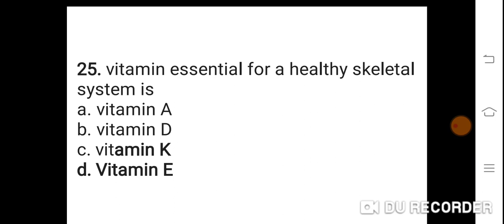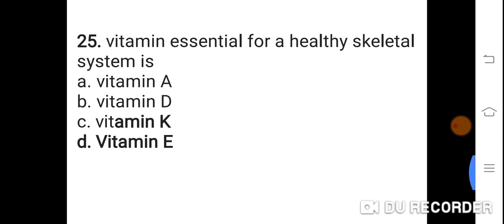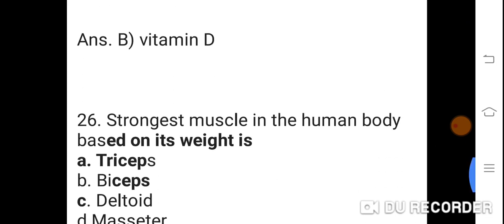Question 25: Vitamin essential for a healthy skeletal system is? Option A: Vitamin A. B: Vitamin D. C: Vitamin K. D: Vitamin E. Correct answer is B. Vitamin D. Vitamin D is the vitamin essential for a healthy skeletal system.